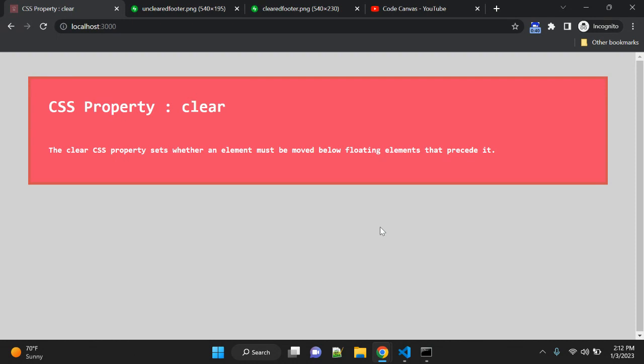If an element can fit horizontally in the space next to another element which is floated, it will. If you apply clear to that element in the same direction as the float, then the element will move down below that floated element.